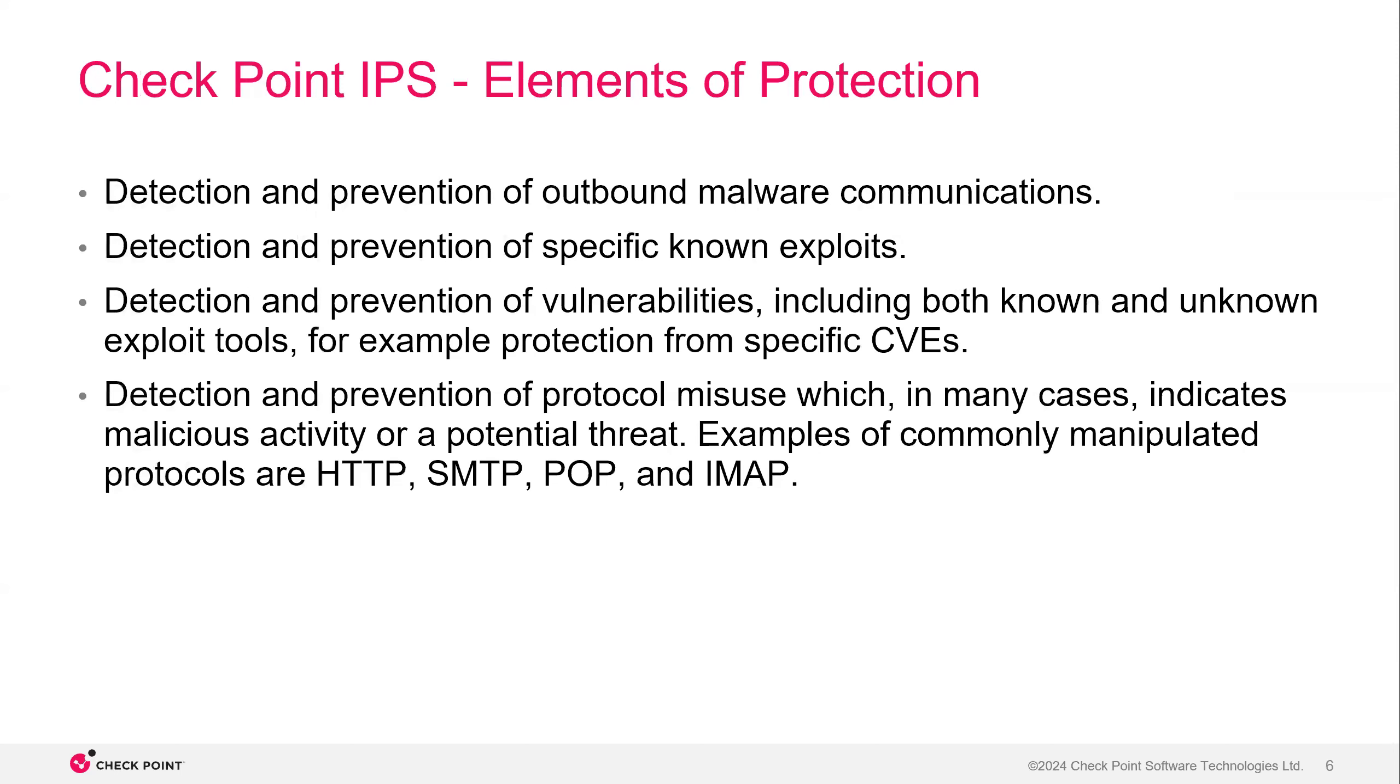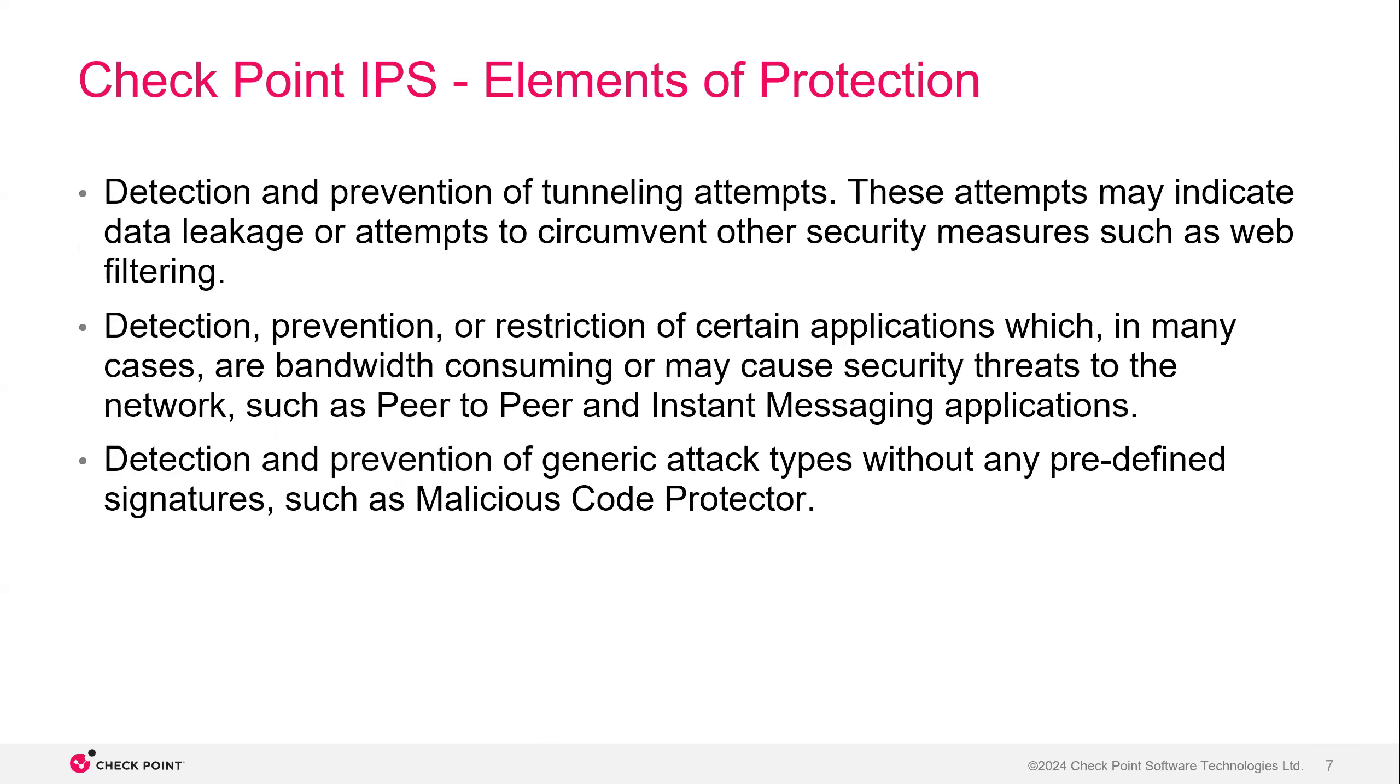So some of the elements of protections for Checkpoint's IPS is detection and prevention of outbound malware communications, known and unknown exploits and CVEs, and also detects against protocol misuse on common protocols such as HTTP, SMTP, POP, and IMAP. Tunneling attempts are also prevented, as well as bandwidth hogging and generic attacks.